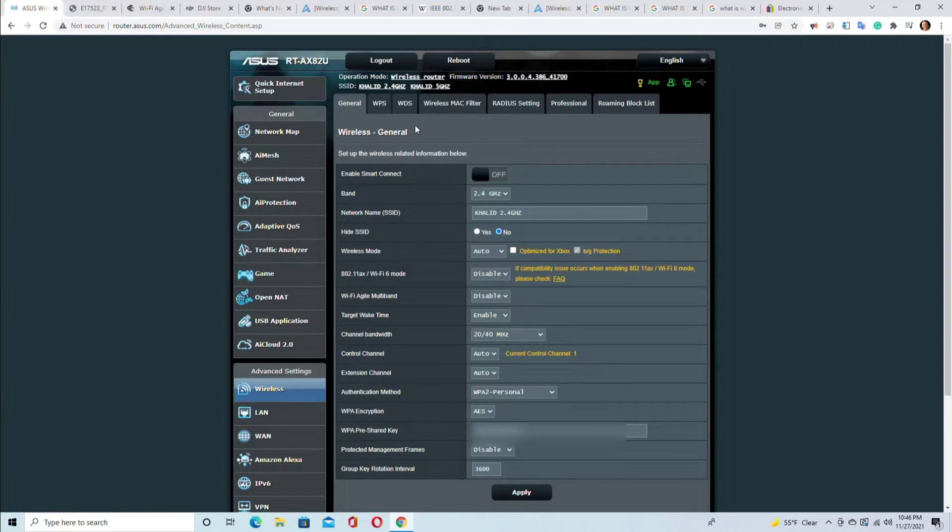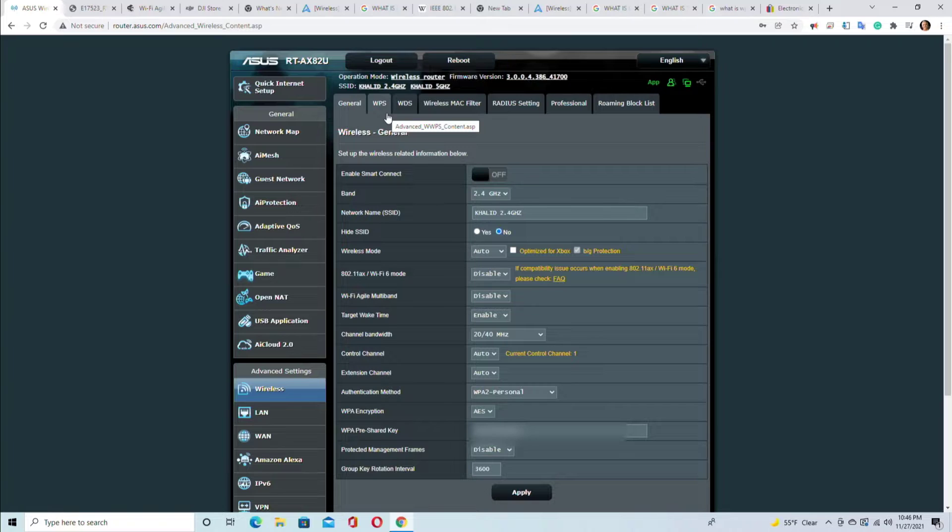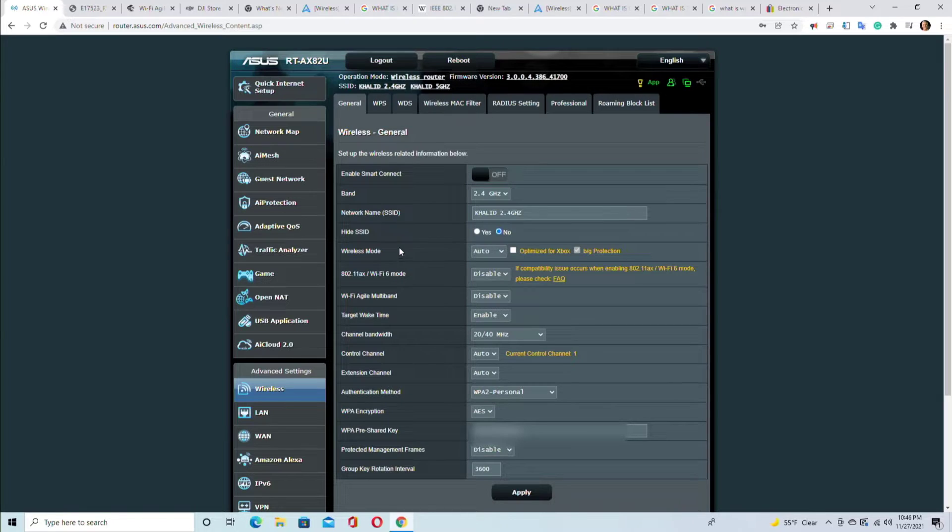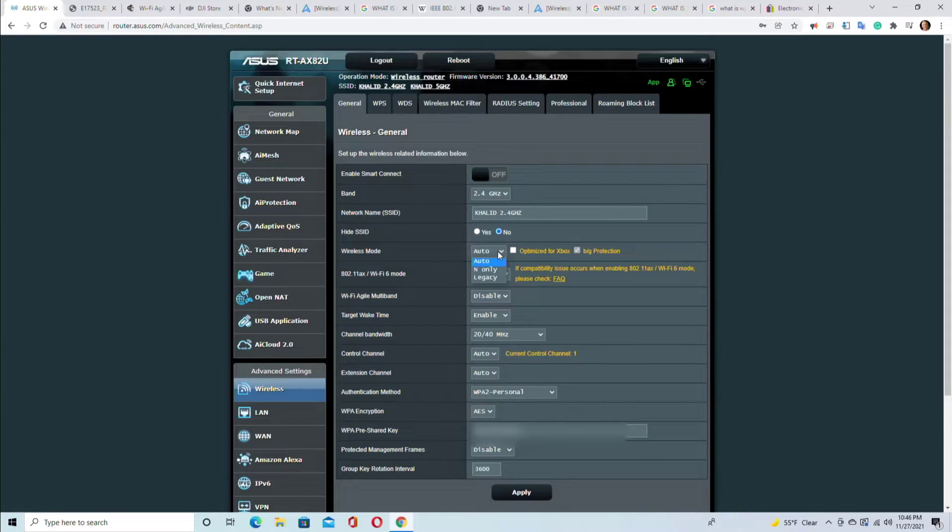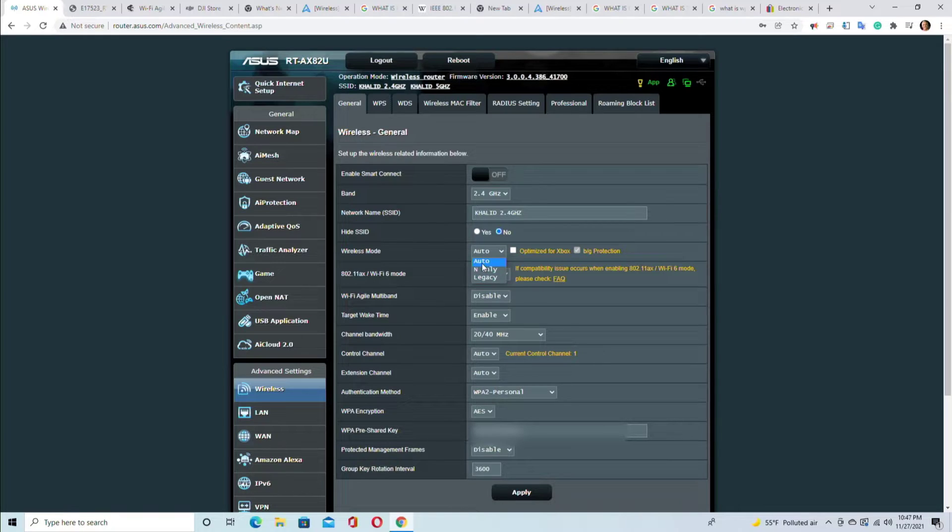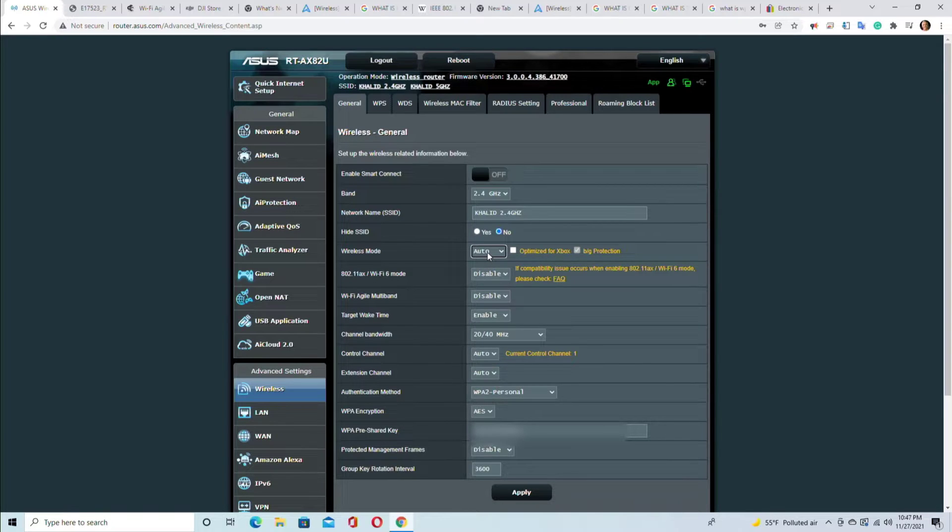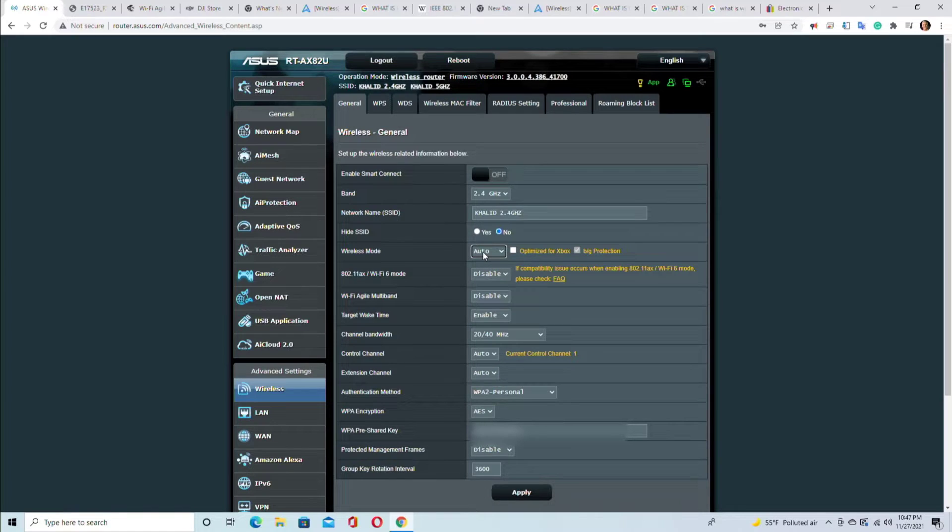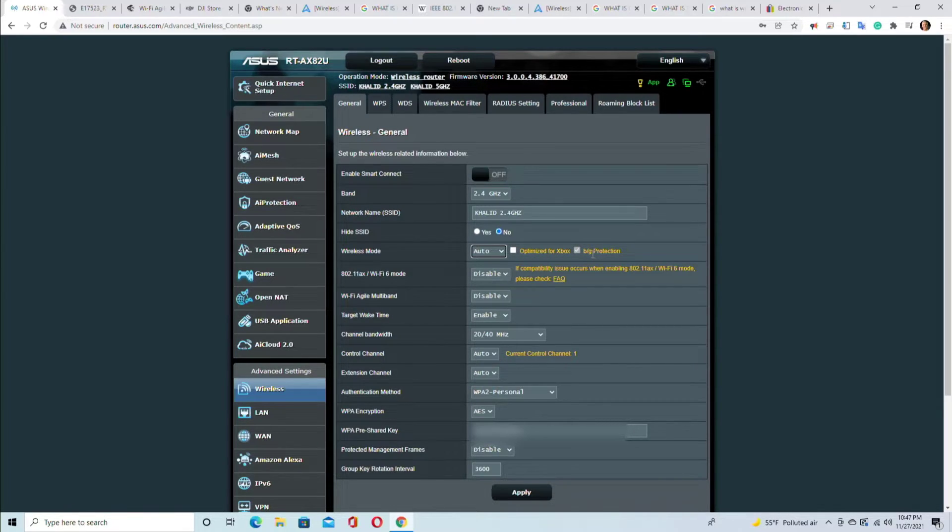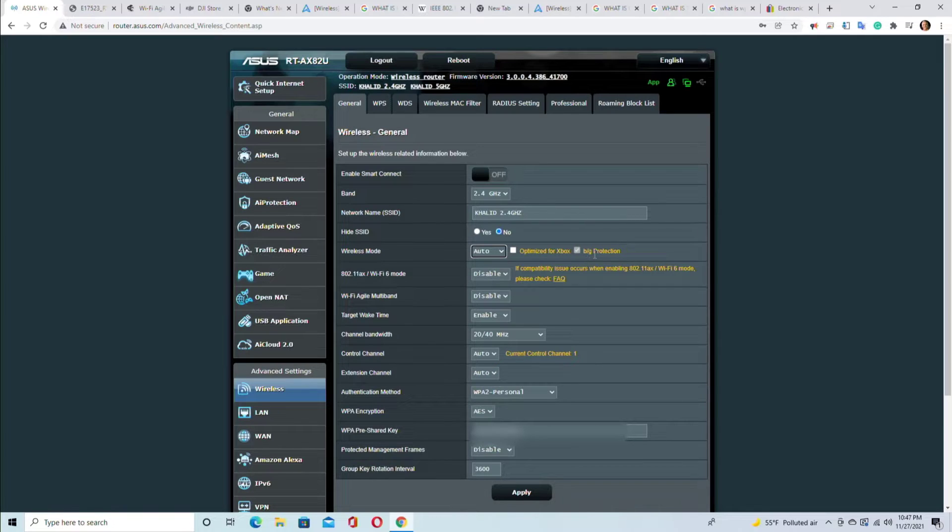Wireless mode - this is very important. The wireless mode can be auto, can be N only, or legacy. Obviously you want it to be auto because you want your legacy devices and your newer devices to be able to use the internet. If you check this box, it will be optimized for Xbox.